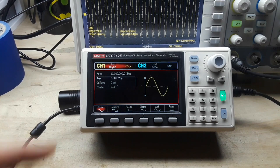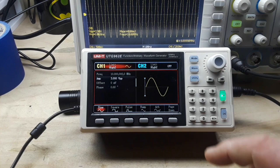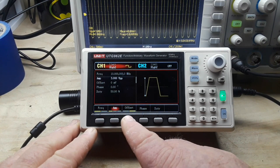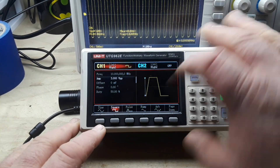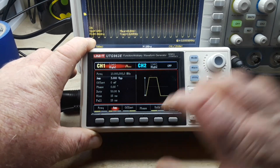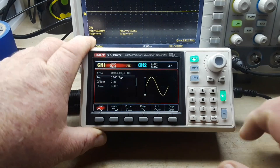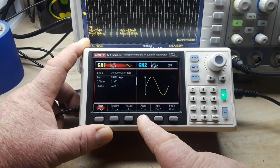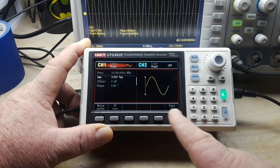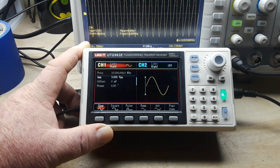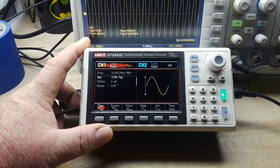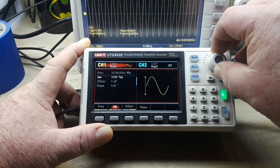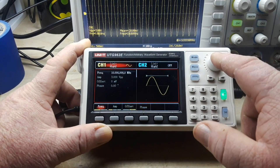Right now I'm running a 10 megahertz sine wave. We hit the wave button and you can see the different waveforms: we have sine, square wave, pulse, ramp, arbitrary, plain white noise, and DC. It doesn't have 10,000 different waveforms, but it's got most of the kinds of waveforms that you're going to need.